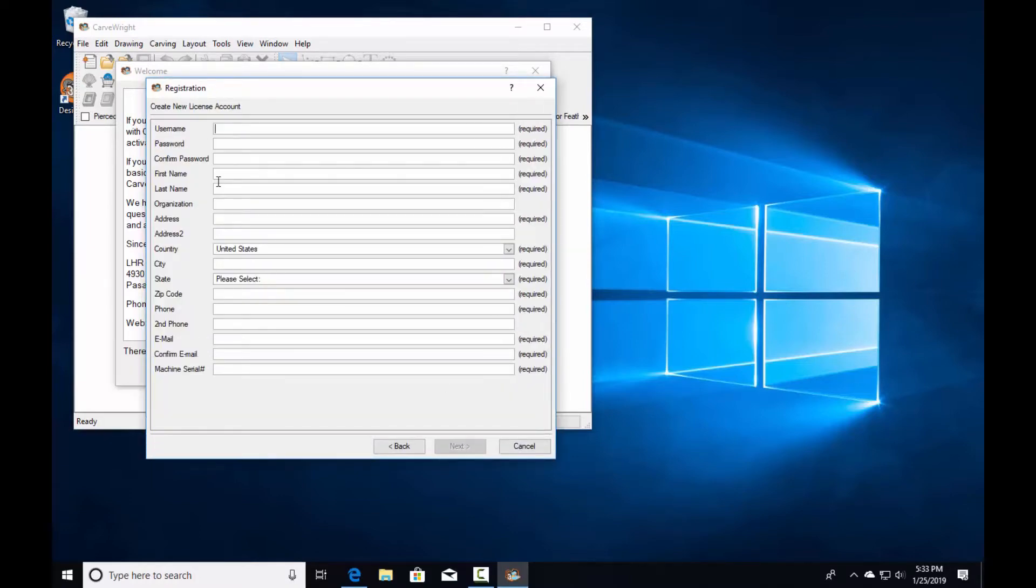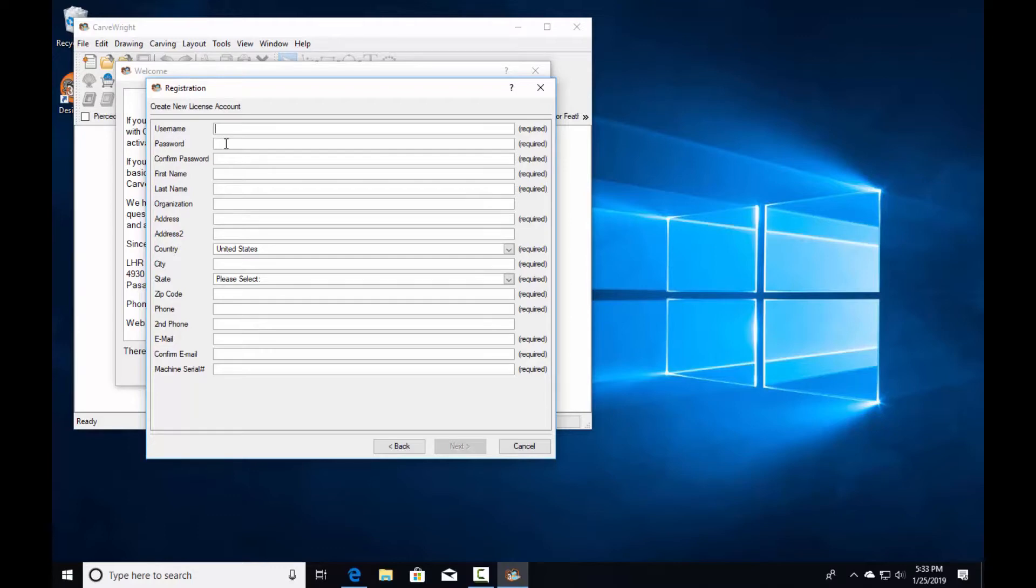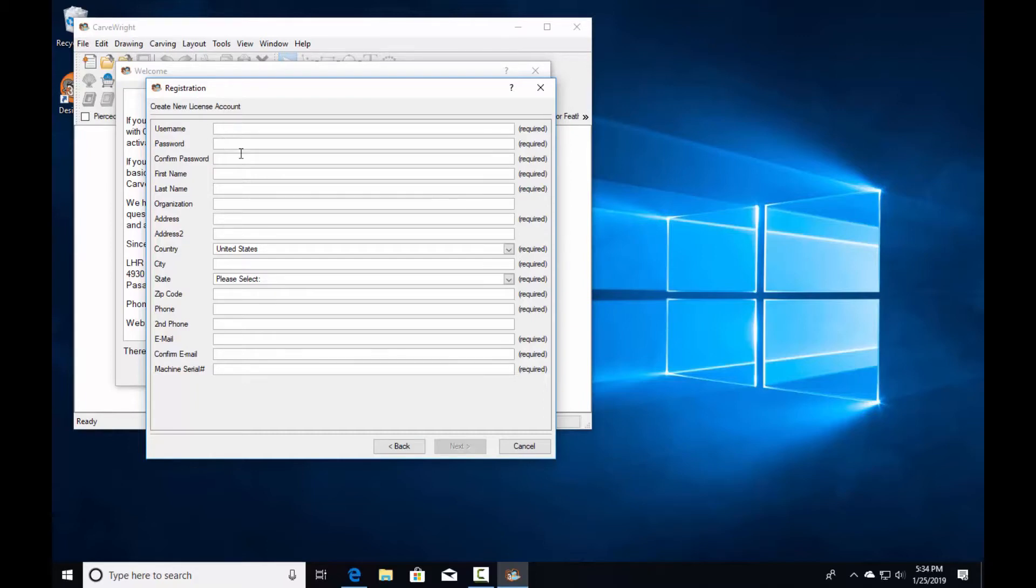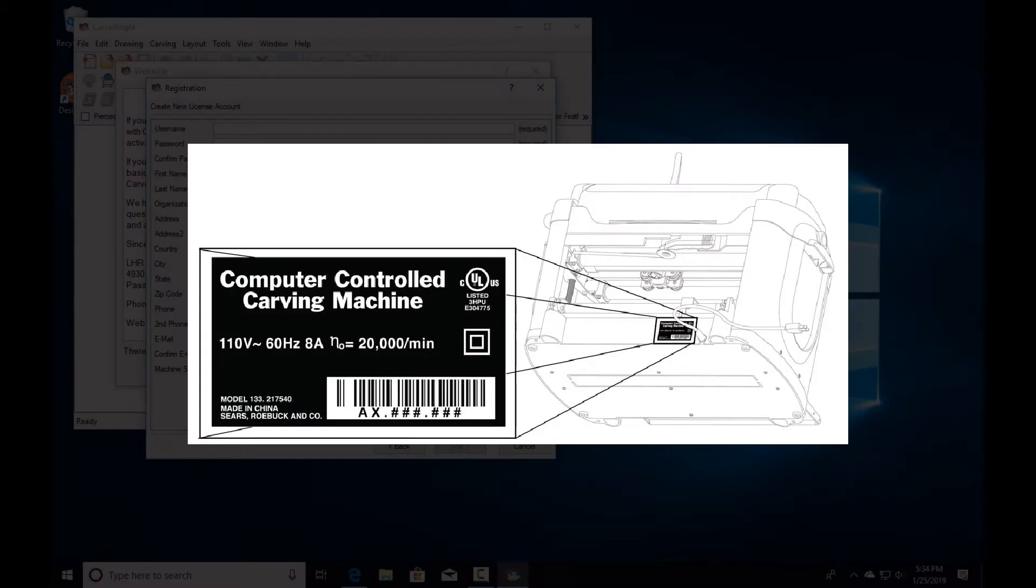This is the form you fill out as a new customer to create your username and password. Write these down somewhere so you can remember them. The software quick start guide has a place to write your password for later reference. Fill out the rest of this information. At the bottom, enter the CarveRight machine serial number which identifies this particular machine to your account. Once finished, click next.